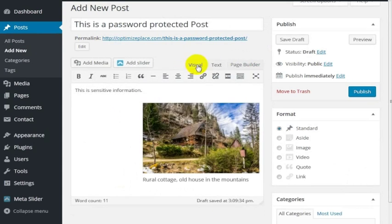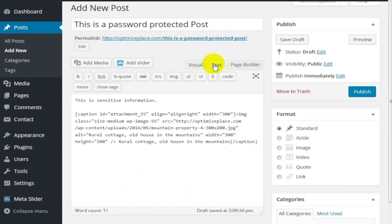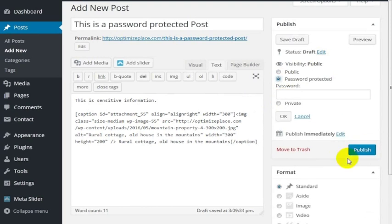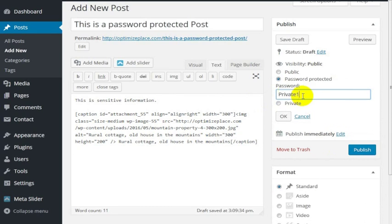I was just editing the HTML in the text version. If I want to password protect this post, what I would do here is go to this visibility option over on the right hand side. All I have to do is make this password protected, and I'm just going to use the word private one.